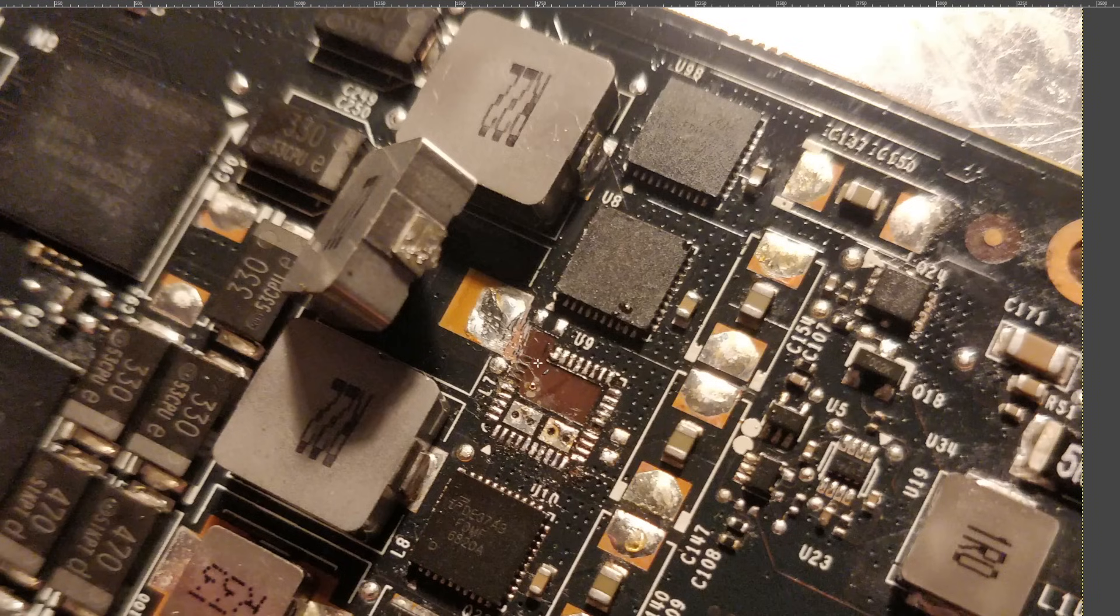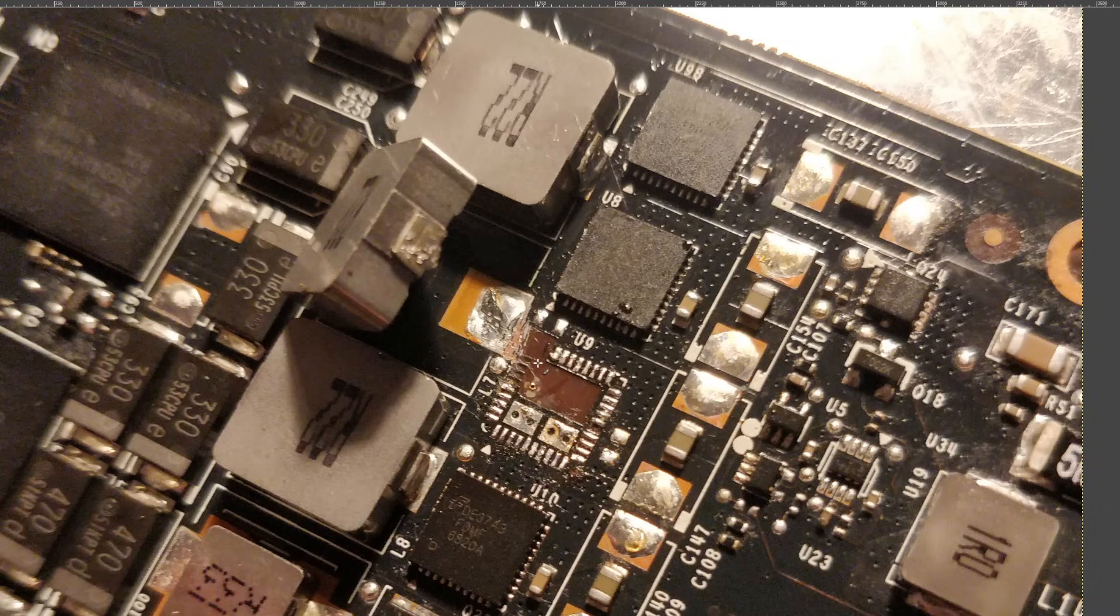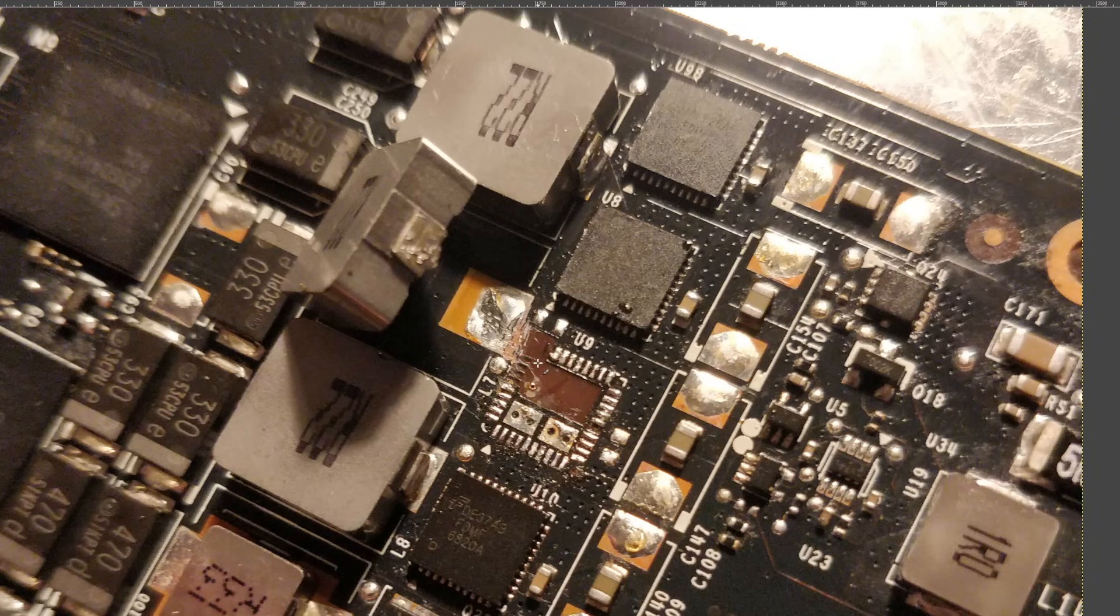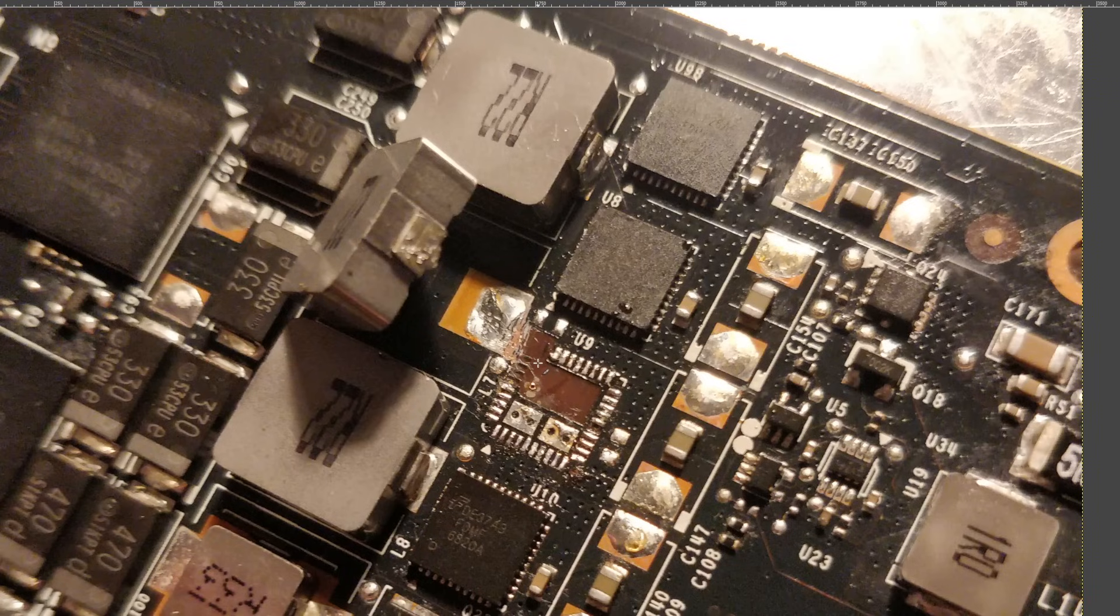But this requires a lot of patience, precision, and a dremel. And while I think I probably have the patience to do it, I'm not so sure about the precision, and I don't have a dremel.